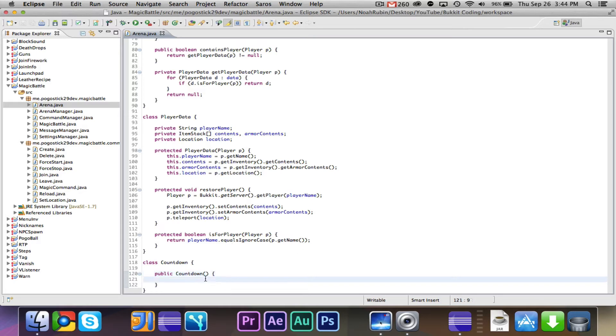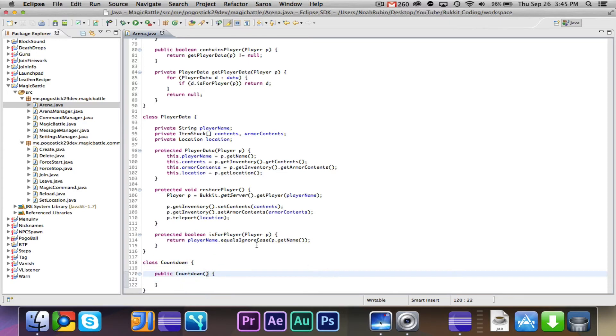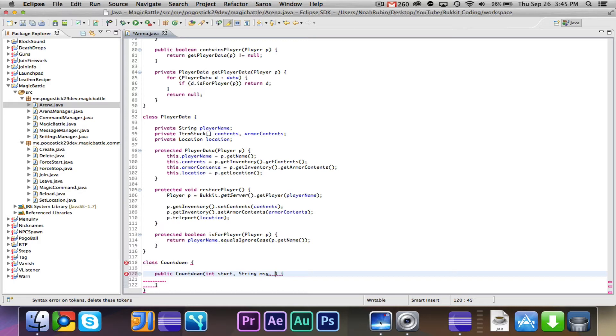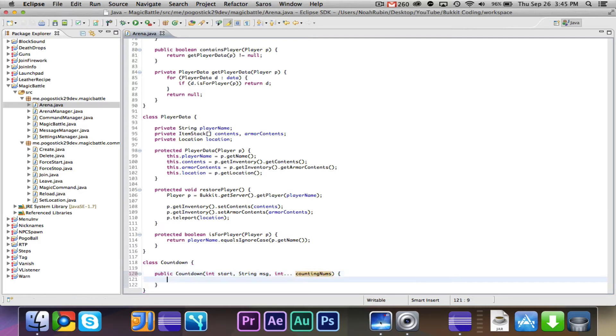And in order to make this easy for people to adapt to themselves, we're going to go ahead and take int start, string message and int dot dot dot, which I believe is called var args or something like that, counting nums.